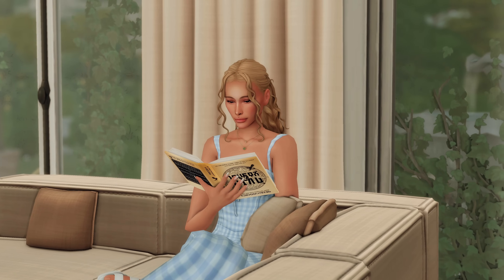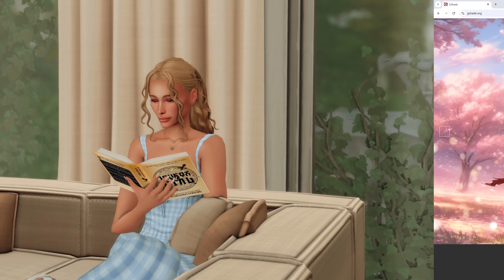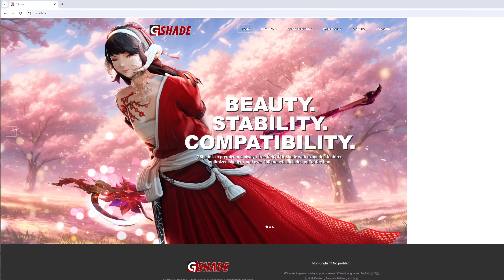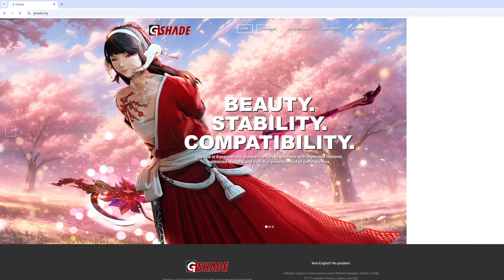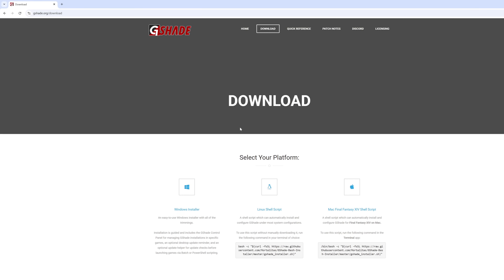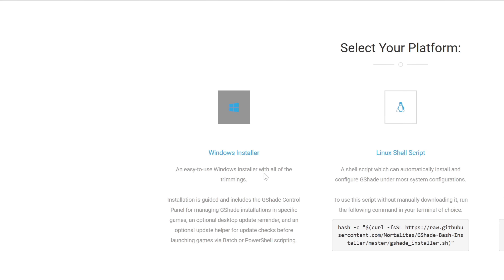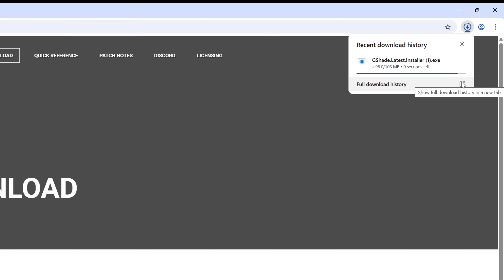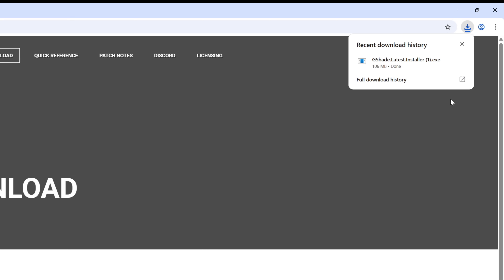So first things first, we need to download G-Shade. To do that, we just need to go to the official G-Shade website. I'll leave a link in the description below so you don't have to go hunting for it. Just click the button for Windows — and don't worry, it's free — so we just go ahead and download it.